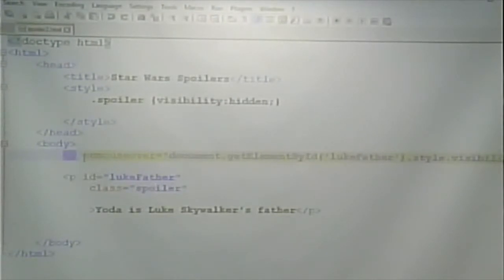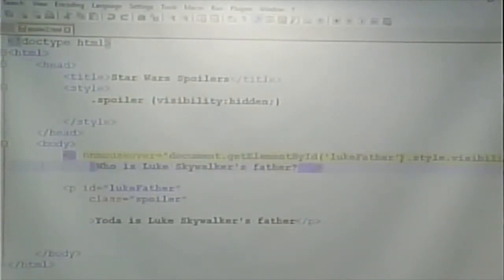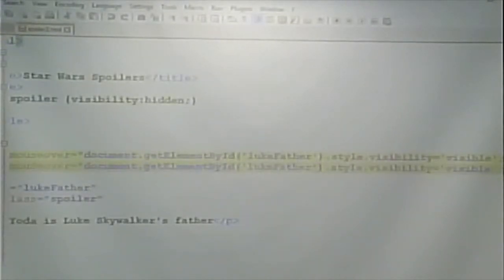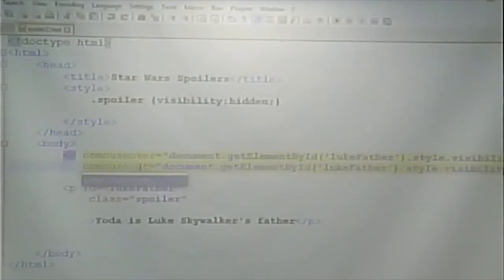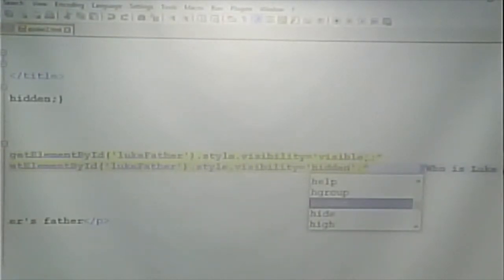What if I wanted to make it disappear when I take my mouse off? What I would do is put an 'onmouseout' event: document.getElementById, and set visibility back to 'hidden'. So now — put the mouse on, I can see it; take it off, it disappears. On, see it; off, it disappears.